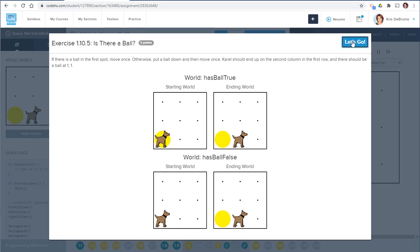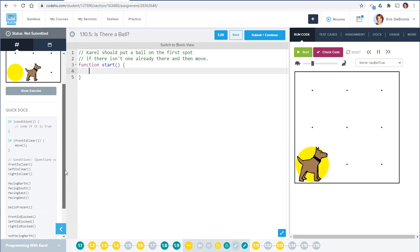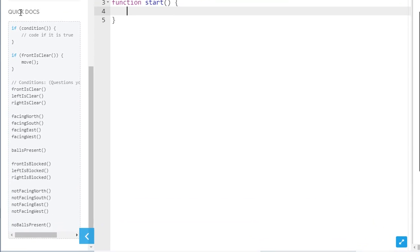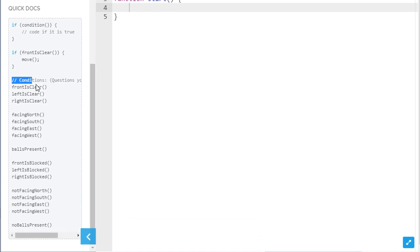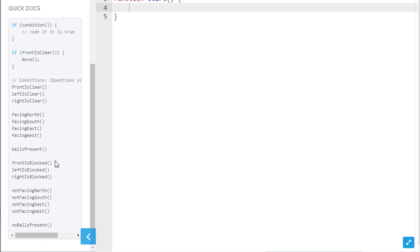So let's go into our editor and try to code this. Over on the left-hand side we see the quick docs, which give us all the possible condition functions we can use. We have to decide which of those is going to work best. The condition really has to do with whether or not there is a ball in that first spot, because the action inside the if statement is either put a ball or not put a ball.